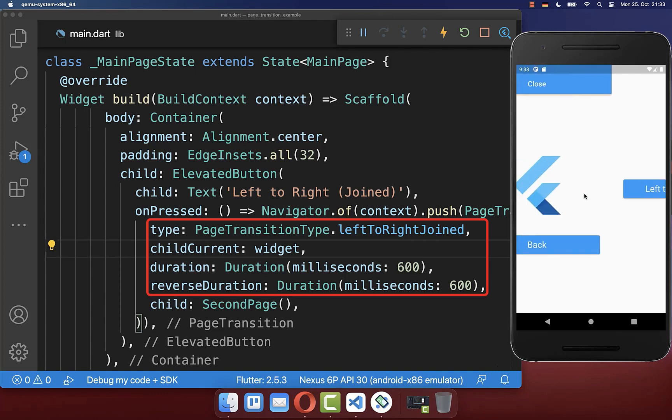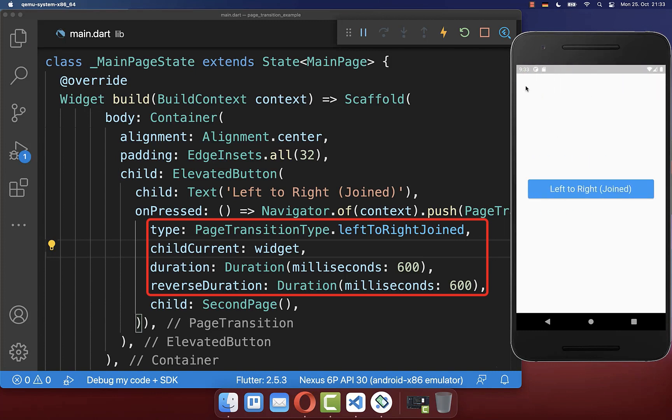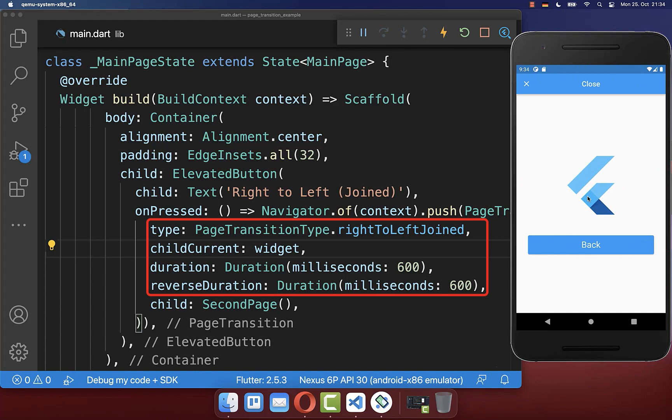You can transition left to right where the pages are joined and you can transition right to left and the pages are also joined.